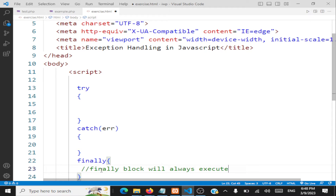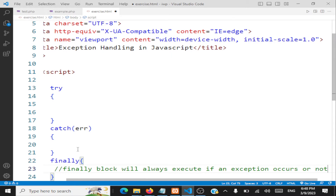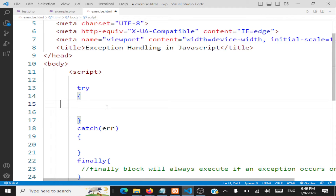The finally block will always execute, whether an exception occurs or not. That's because you should release some resources when an exception occurs, or even when the program successfully completes. What is an exception? If you divide a number by zero, that becomes an exception. Anything unexpected that happens during execution of your code is an exception.